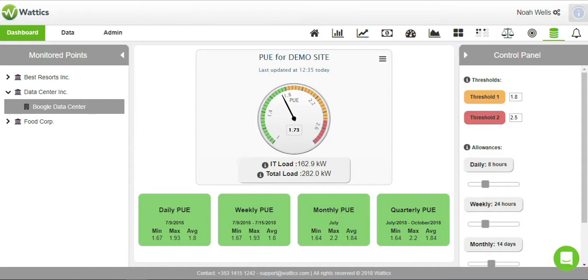Power Usage Effectiveness, or PUE, is uniquely used for data centers. It is a measure of how efficiently a computer data center uses energy, or more specifically, how much energy is used by the computing equipment in contrast to the energy used by the cooling equipment.